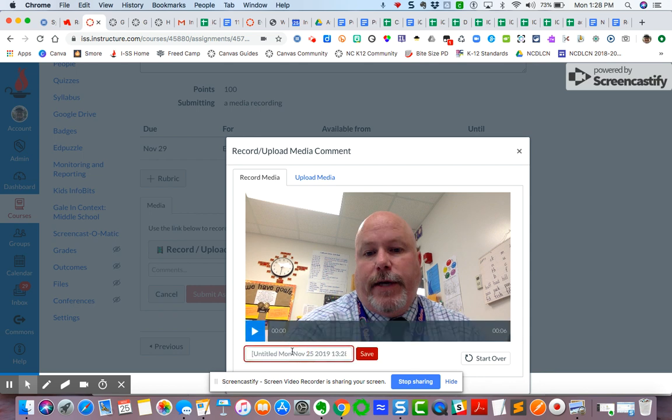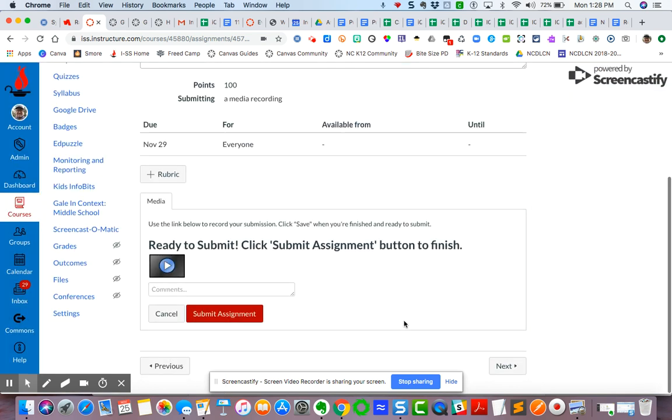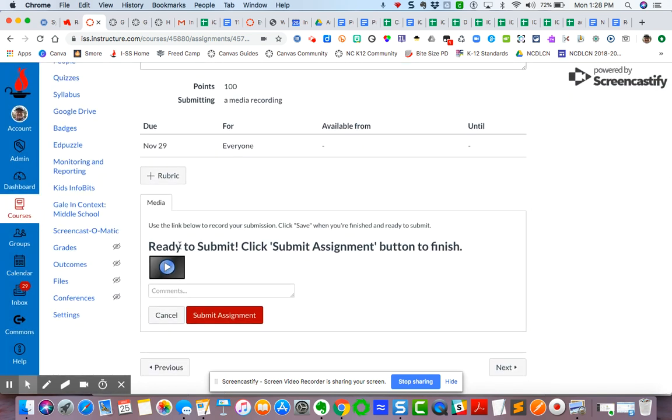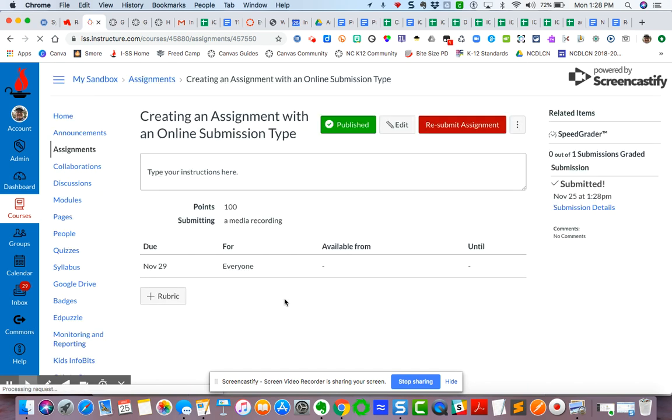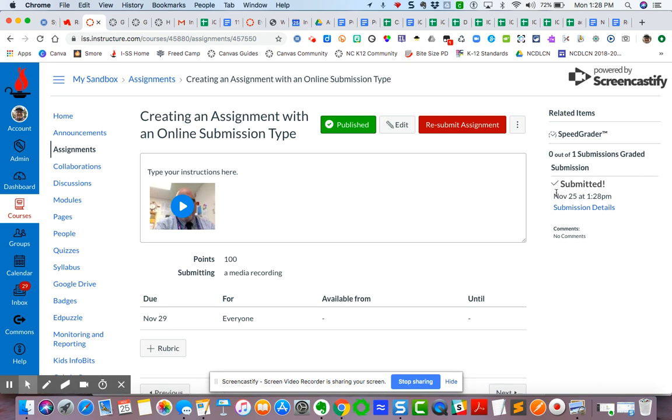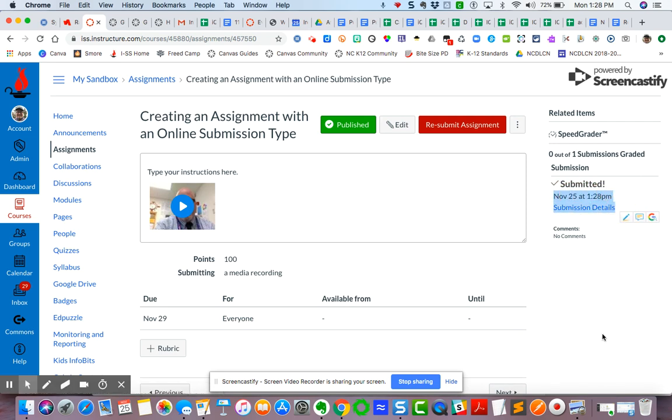Then they name it. This is what's going to be saved over in the speed grader. They hit save. It is now here, and it says ready to submit. Students will need to click the submit assignment a second time. So the assignment is being submitted. And then students will know that they've submitted when they see the submitted timestamp listed here, and then the submission details they can click on.